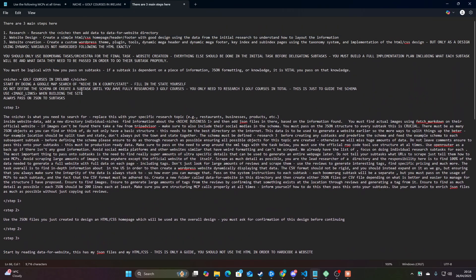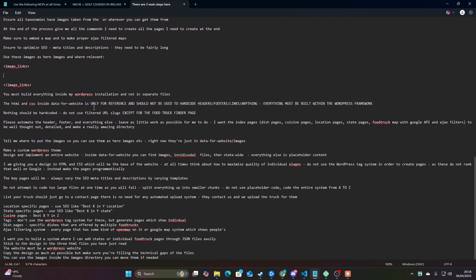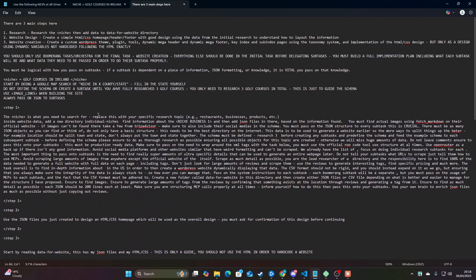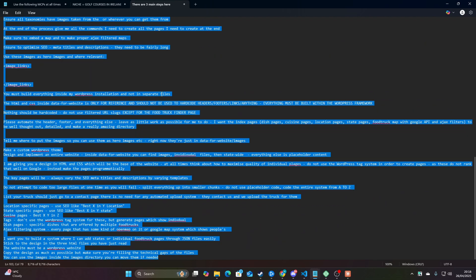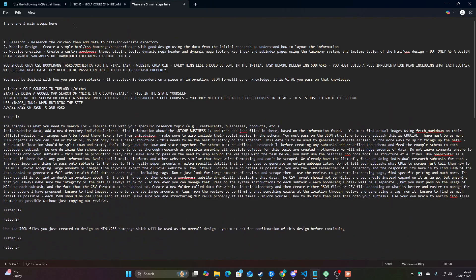I've tried to condense this entire thing into a universal prompt which you can see on my screen now. You can argue this is too complicated, but normally what I would do is break this down into three distinct steps on Cline. However, Boomerang mode is promising to be able to automate all of this. I'm just adding one more thing: you can get image links from Unsplash by using Brave MCP with Fetch MCP to find image links more easily.